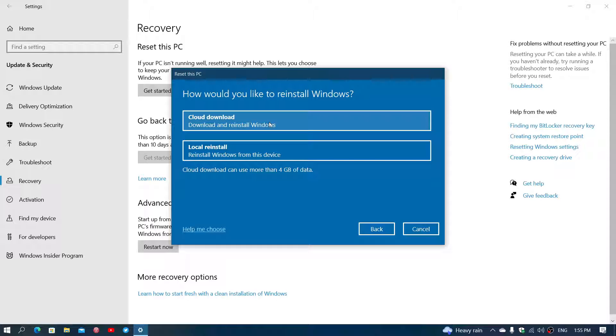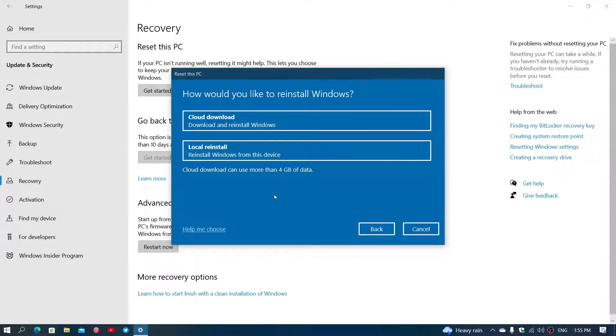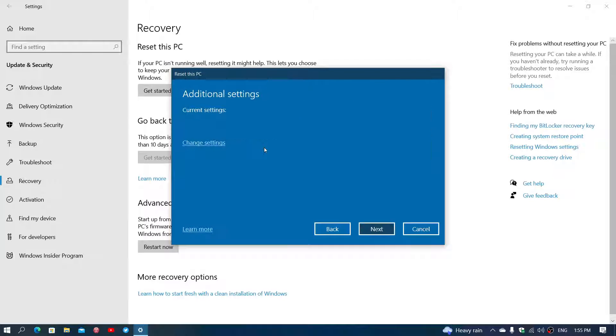Now there's another option here, which is Local Reinstall or Cloud Download. In the case that you already have Windows installed, the Local Reinstall will work. You just click there.